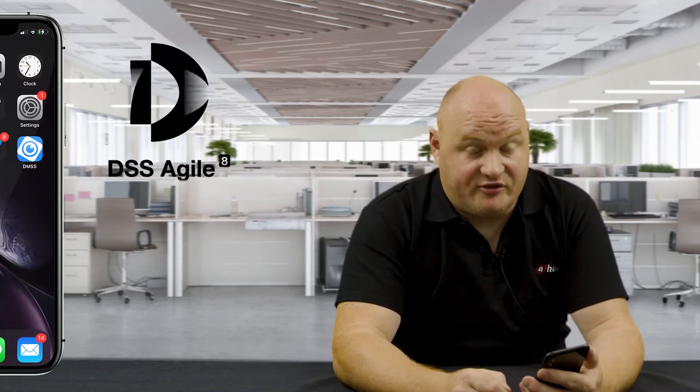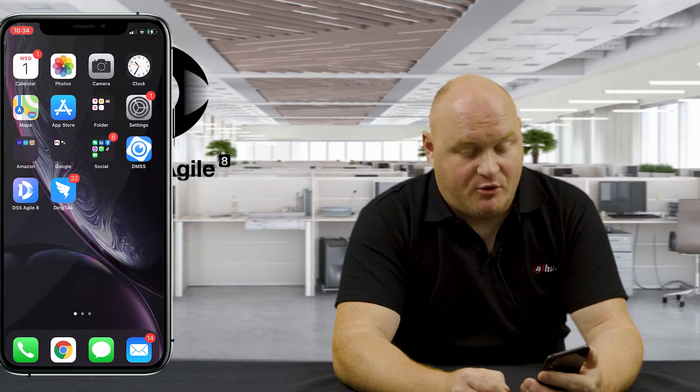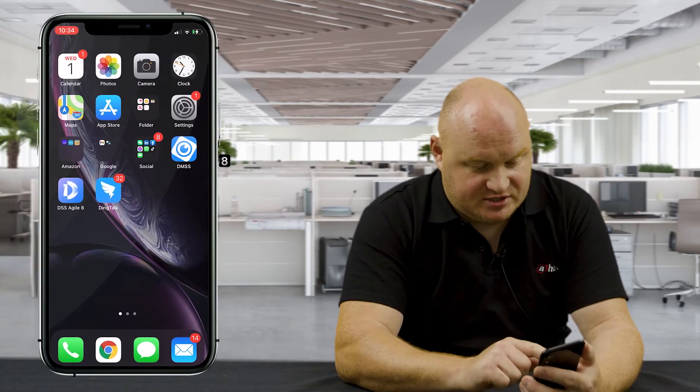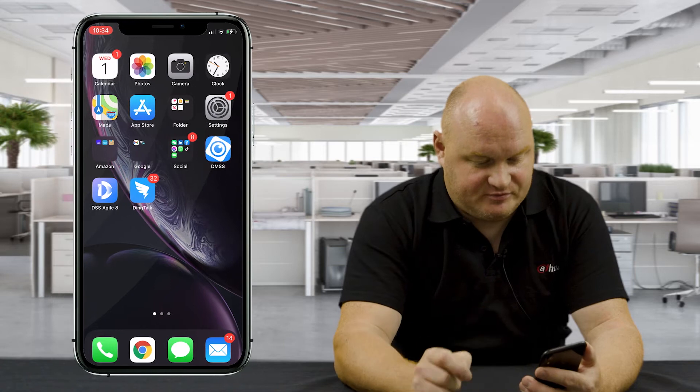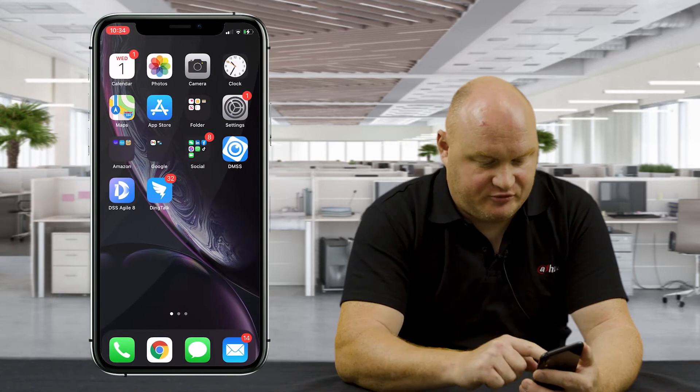Let's take a look at a few features of the DSS Agile 8. Let's start the software.